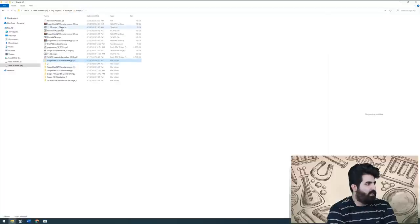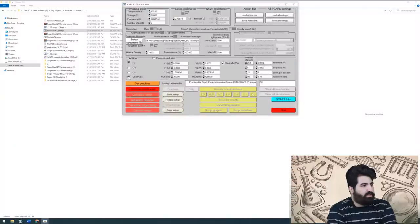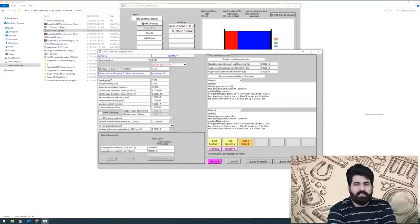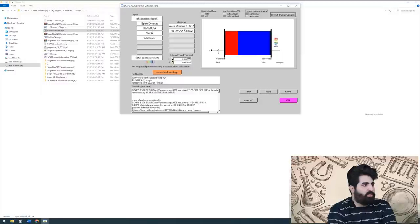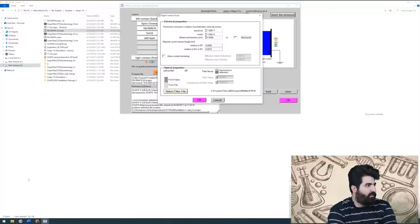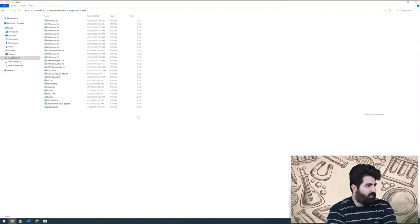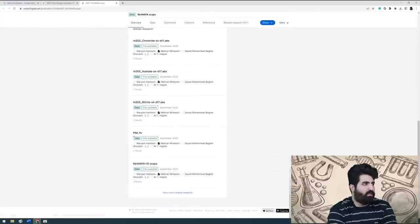I double-click on the RB1MAFA file to open it. Very soon you can see all of the settings: the IV range, the layers, the interfaces. You must also check all the required files. In optical properties, you must insert psk.ftr. You must go to the SCAPS direction, find the 'filter' folder, and load the psk.ftr file.